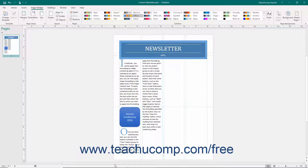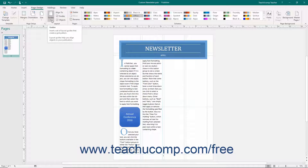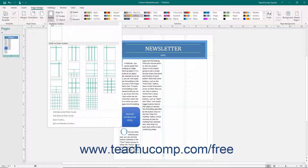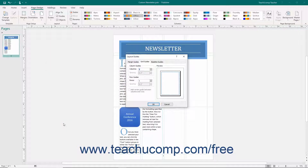To view the grid and baseline guides, click the Guides button in the Layout button group on the Page Design tab and then select the Grid and Baseline Guides command from the button's drop-down menu. In the Layout Guides dialog box, the Grid Guides tab appears. You can create additional columns and rows within a page using the settings on this tab.